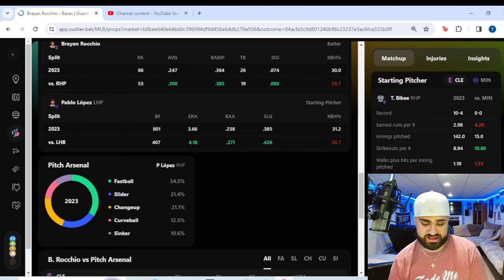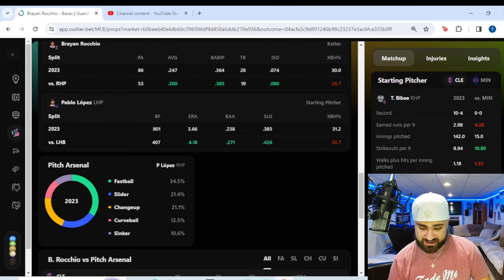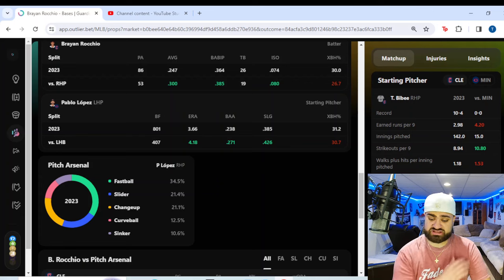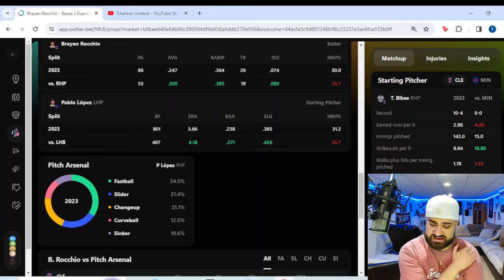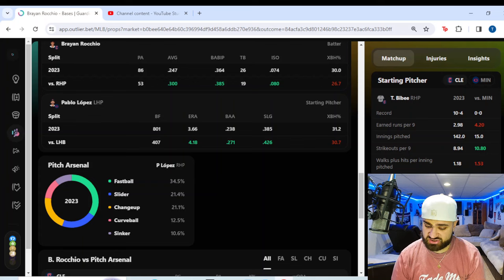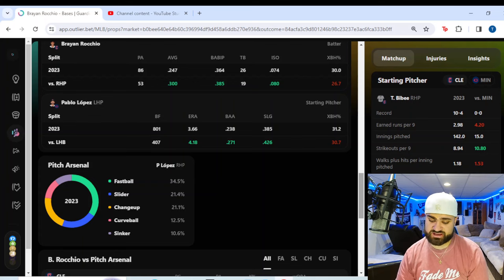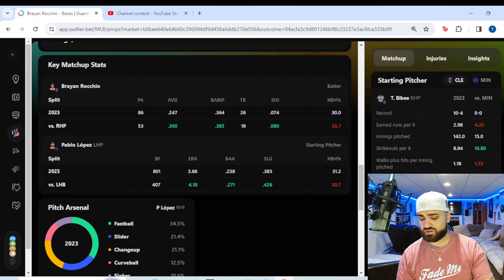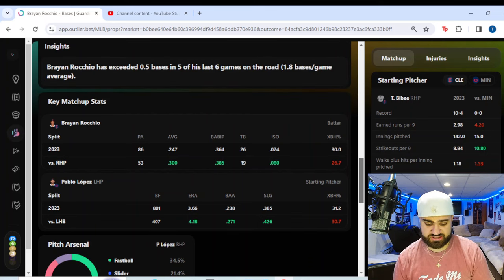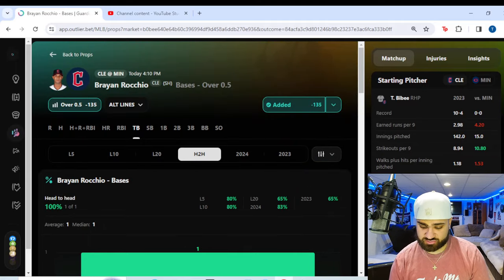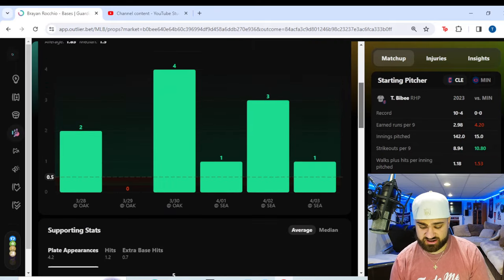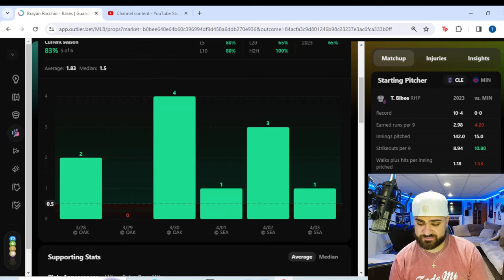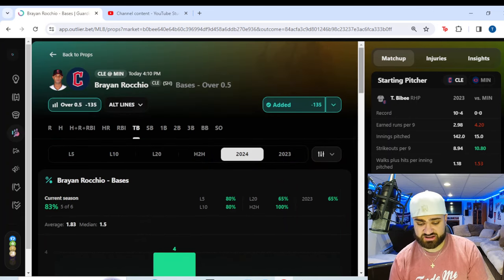There's not a ton of sample size here for Brian Rocchio, but it looks pretty good here versus right-handed pitchers last season. Again, only 53 plate appearances, but a .300 batting average last year versus right-handed pitchers. And then Pablo Lopez from Minnesota, you see here versus left-handed batters, it gets a lot worse for him. He goes from a 3.66 ERA to a 4.18. His batting average allowed goes from 238 to 271. Slugging percentage goes up. I mean, it's a really solid matchup spot here. Pablo Lopez struggles a lot more versus left-handed batters.